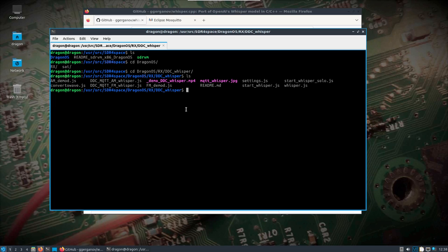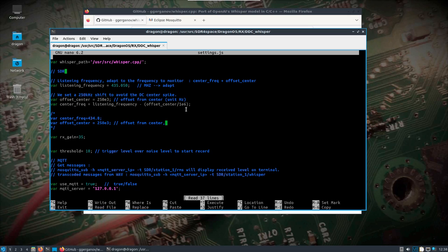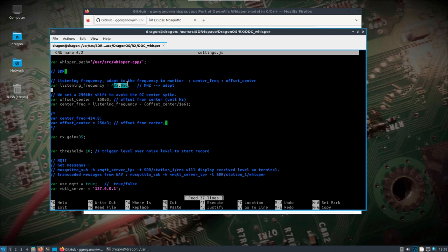Okay, so we're going to change into the DDC Whisper directory and this is where all the magic happens. We will use sudo and gedit or nano, whatever you're comfortable with. We need to change some settings here. We've got our listening frequency. You'll notice that the math is already done for you to take care of a shift to avoid the DC center spike. So what we need to just do is put the frequency that we actually want to monitor. In this case I've got 435.050 megahertz, so I'll leave that as default and change your gain threshold.